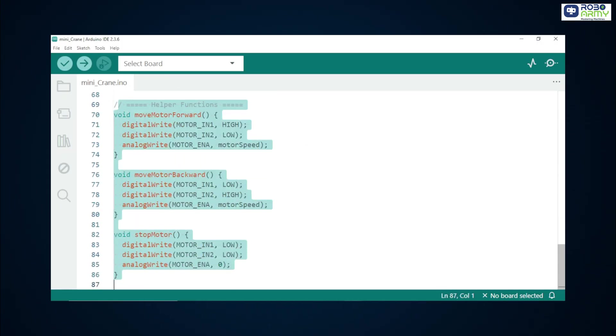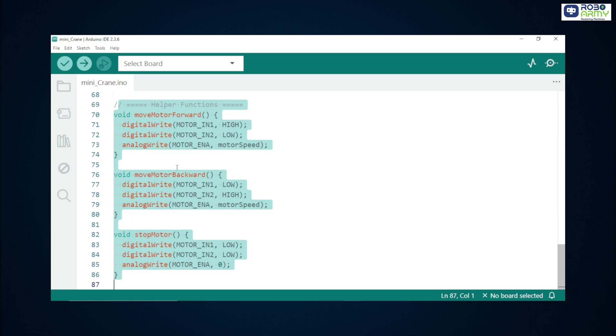Move motor forward function sets IN1 high and IN2 low which makes the motor driver rotate the motor in one direction. PWM on motor underscore ENA controls the speed. Motor speed is the PWM value 0 to 255. Move motor backward function reverses IN1 and IN2 to spin the motor the opposite way. Stop motor function sets both IN pins low and sets PWM to 0 so the motor stops. This is safe and prevents the motor from coasting.